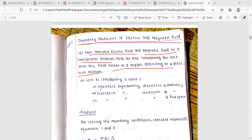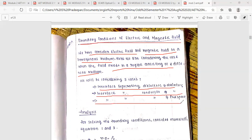First, there are three cases. Case one: interface between dielectric and dielectric medium. Second case: interface between conductor and dielectric. And third case: interface between conductor and free space.